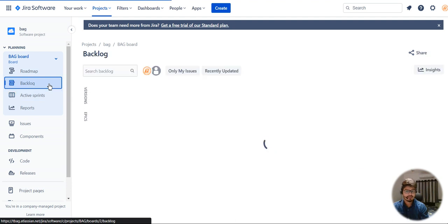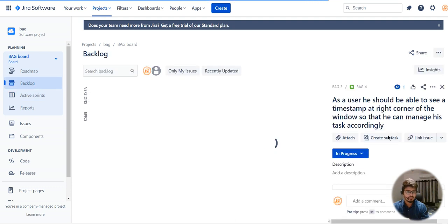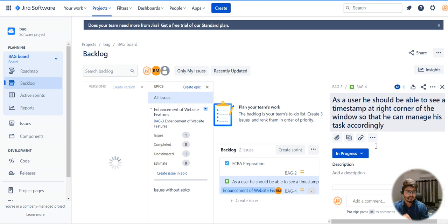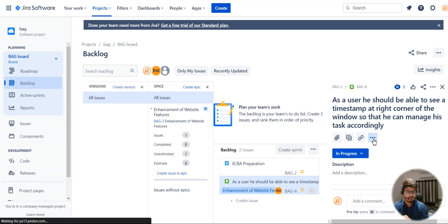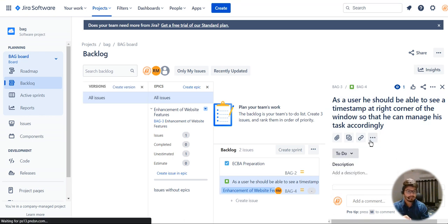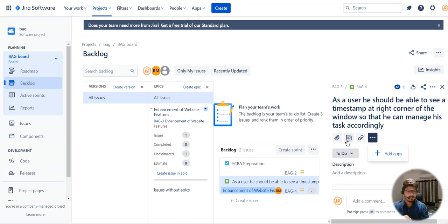These stories are created under backlog. I want to make sure this is assigned to a particular board — I need to move it from backlog to a sprint.